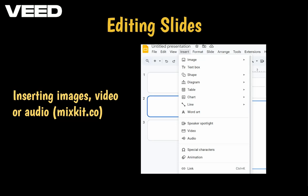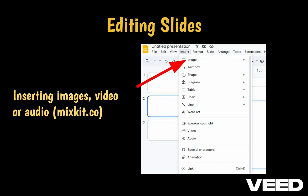To add an image, video, or audio, click on Insert and select the element you want. You can upload images from your computer or use Google Search to find images. For a video, you can upload directly from your computer or insert directly from YouTube. Audio files can be inserted from your Google Drive. Sites like MixKit.com offer free downloads if you need an audio file.